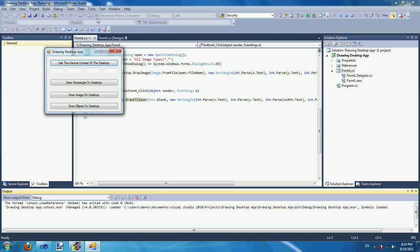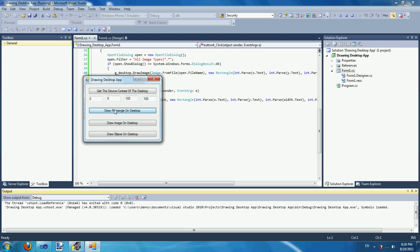So let's get the device context of the desktop, and then we're going to type 0, 0, 100, and draw an ellipse.